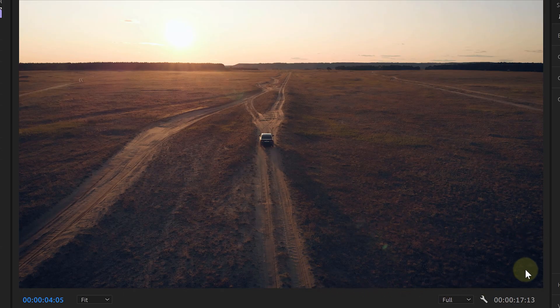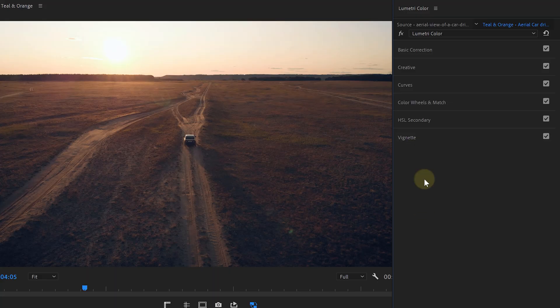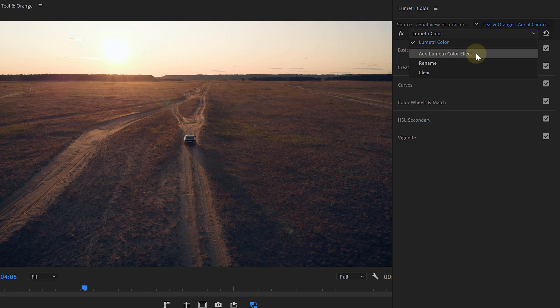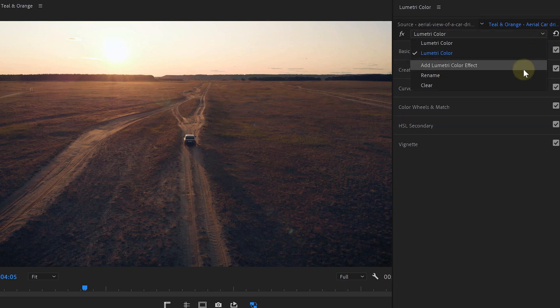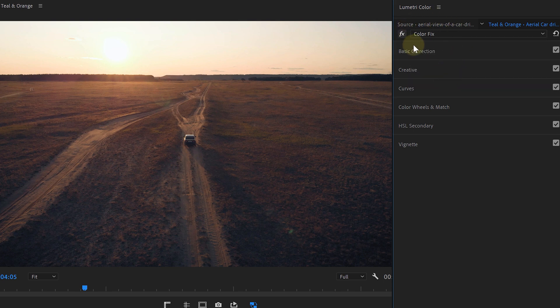By pushing teal into the shadows you're changing the colors of black. And if you don't have an artistic reason, then keep your blacks black and your whites white. So we're gonna go over to the drop-down menu on top of the Lumetri panel and choose 'Add Lumetri Color Effects.' You might want to rename that to 'color fix' or something to see better what each Lumetri effect does. The reason we're adding a second Lumetri effect is because we need to apply the color fix after our grading.